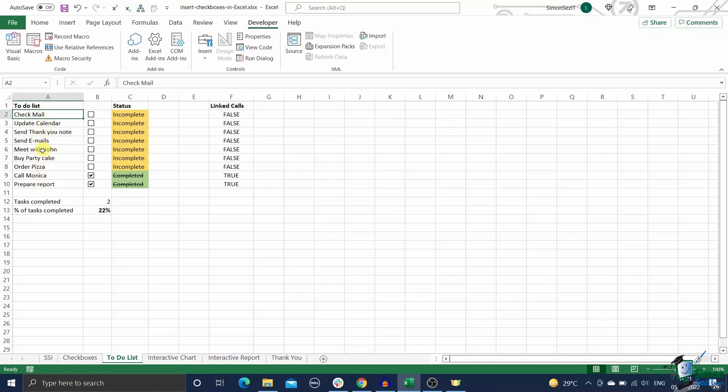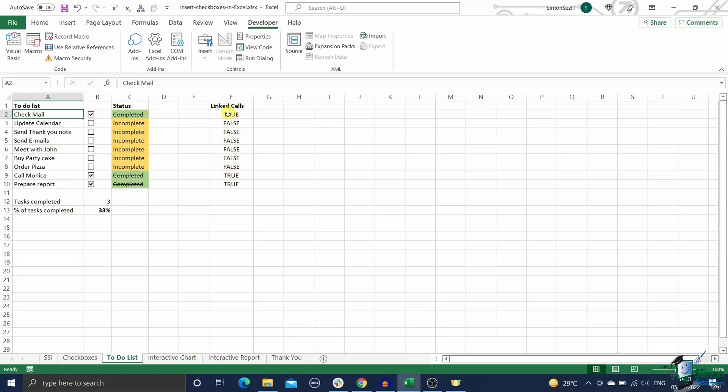Create a list of tasks for your to-do list and arrange them in a column, preferably column A, i.e. A2 to A10. In the next adjacent column, column B, i.e. B2 to B10, add checkboxes to each of these tasks. Now manually link each of these checkboxes to a separate group of cells in another column. Any non-adjacent column will do. In this example, F2 to F10.